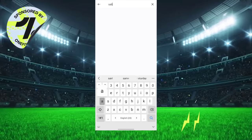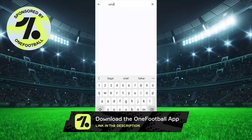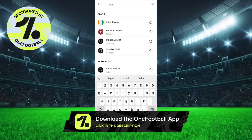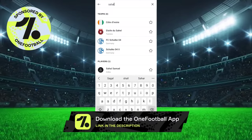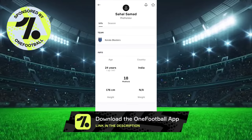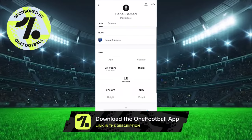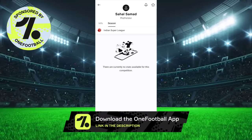Other than all this, you can set your personal favorite players, so you can get all the updates about that player — like when he scores, when he assists, etc. So what are you waiting for? Go and download the OneFootball app for free. Link is in the description.